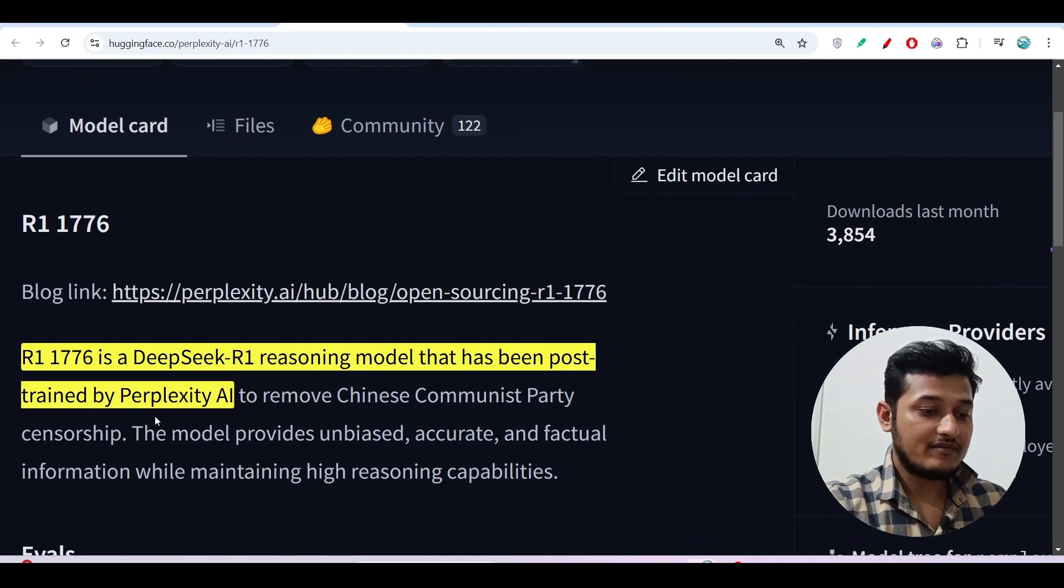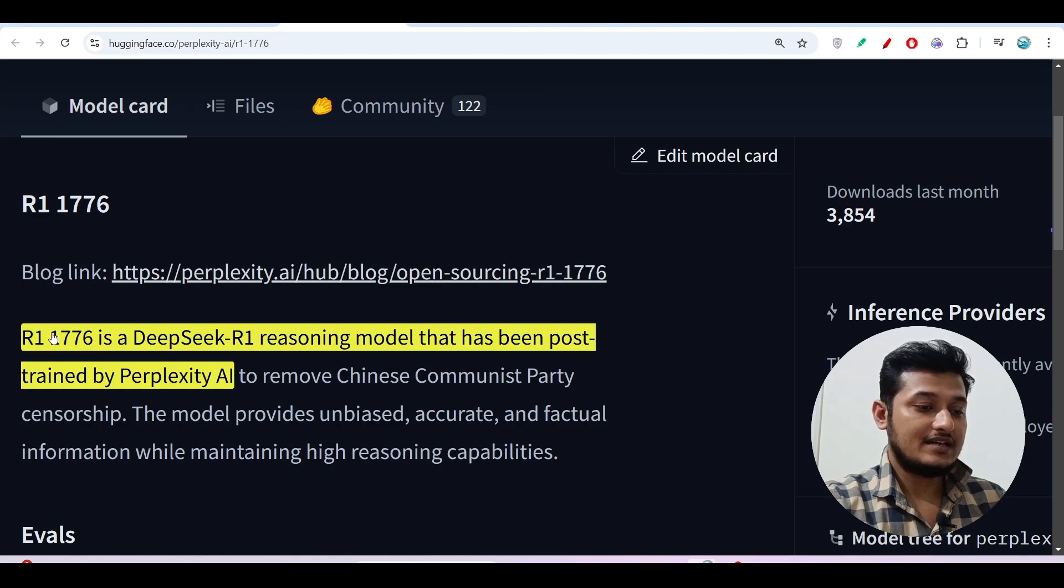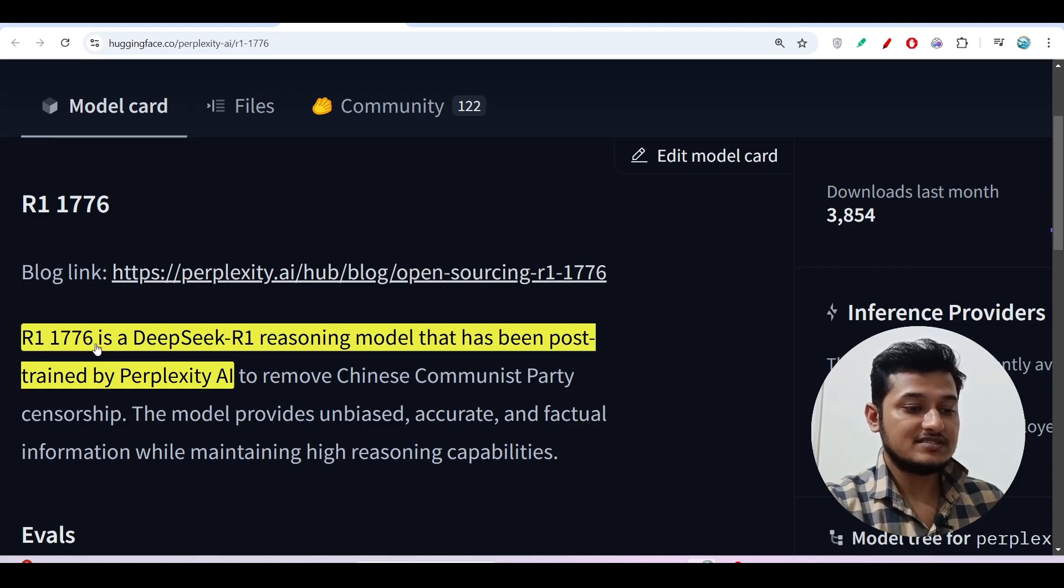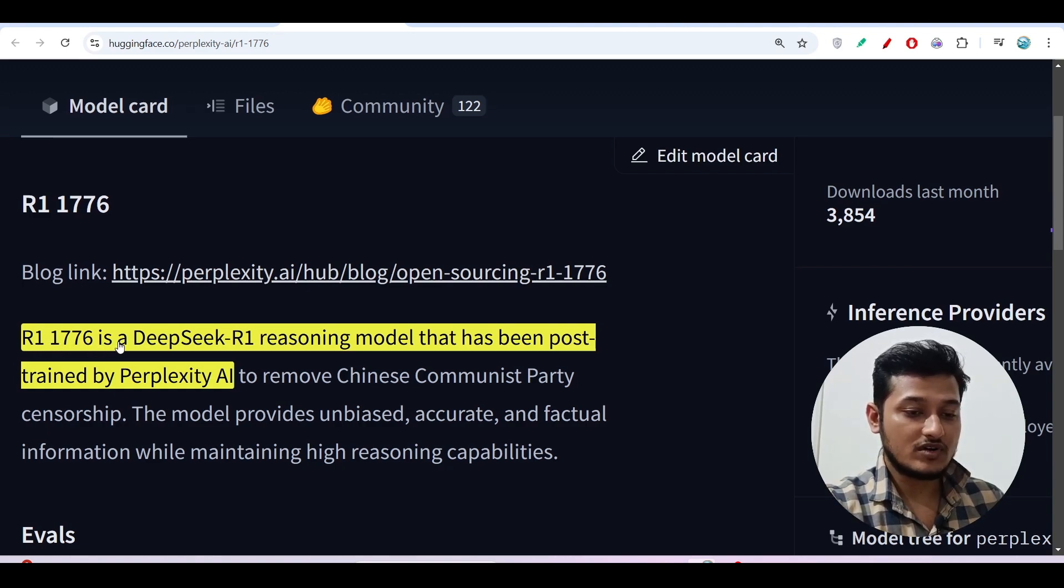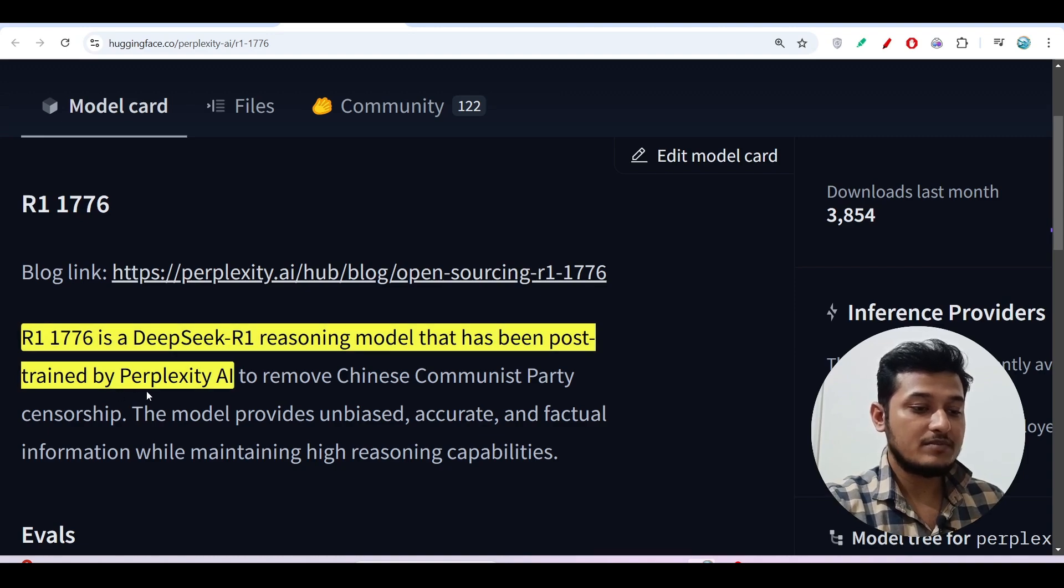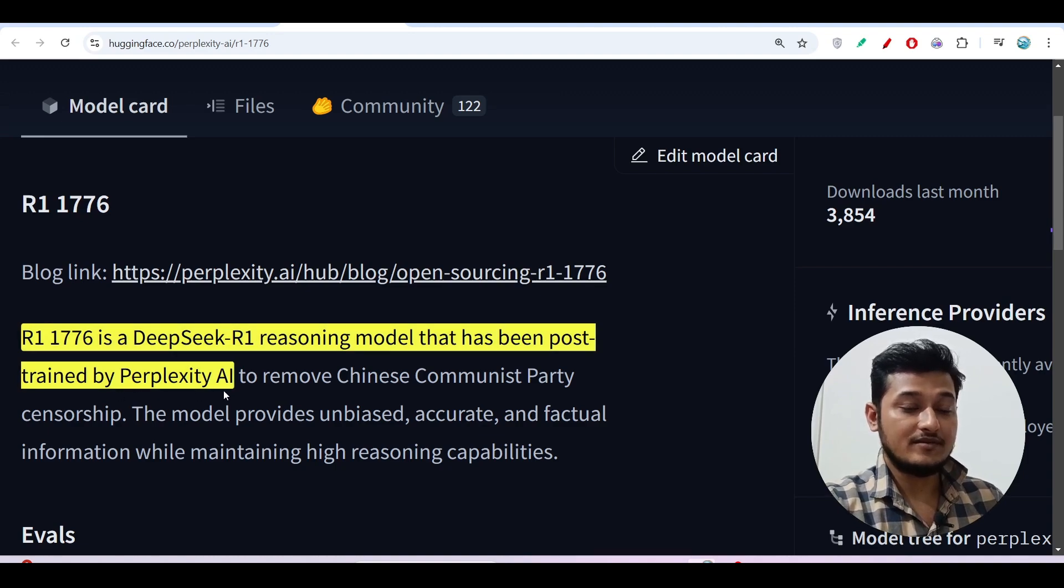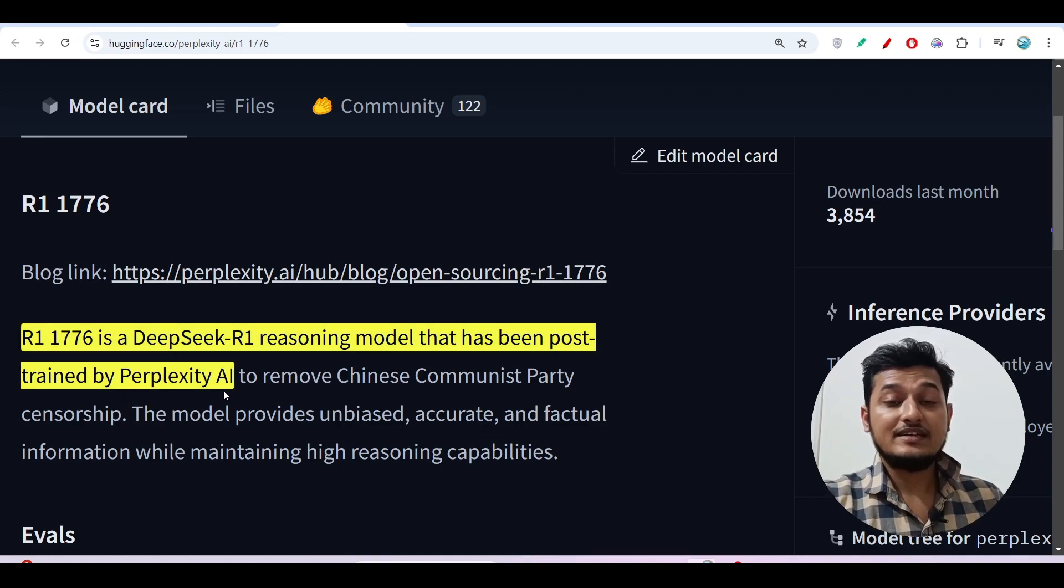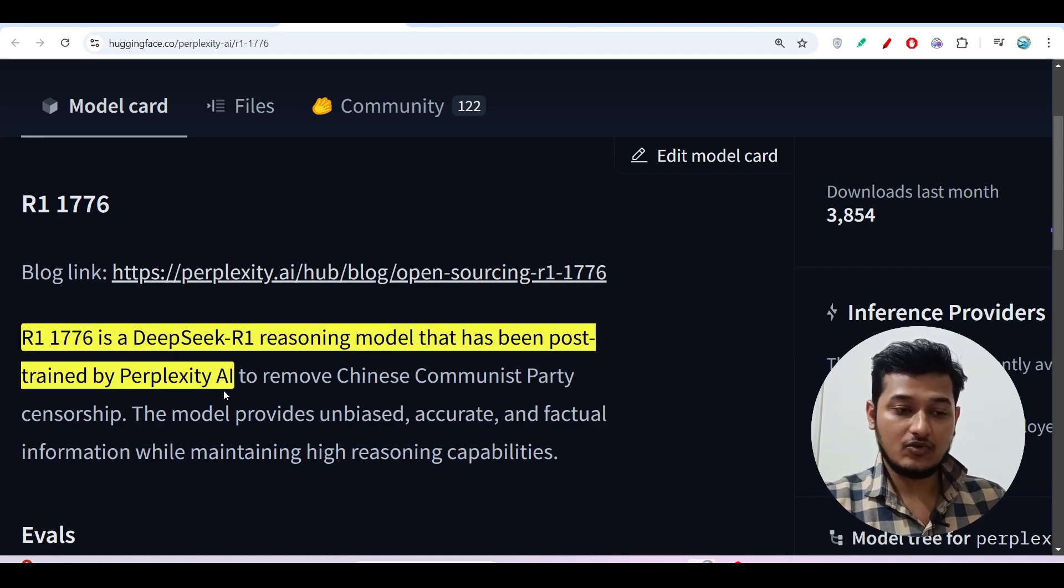They have written that R1-1776 is a DeepSeek R1 reasoning model that has been post-trained by Perplexity AI. Yes, it is a better version of DeepSeek R1.